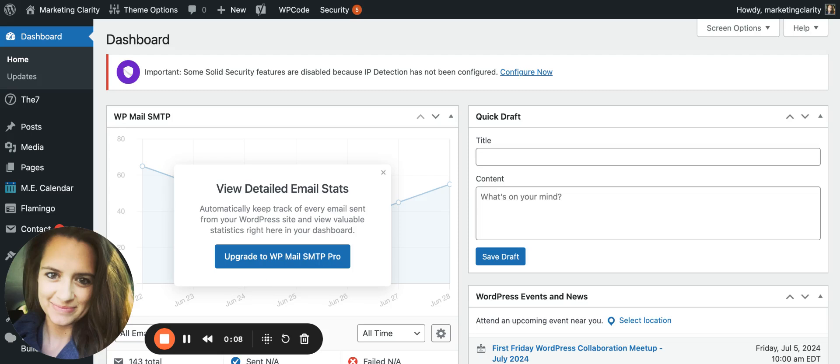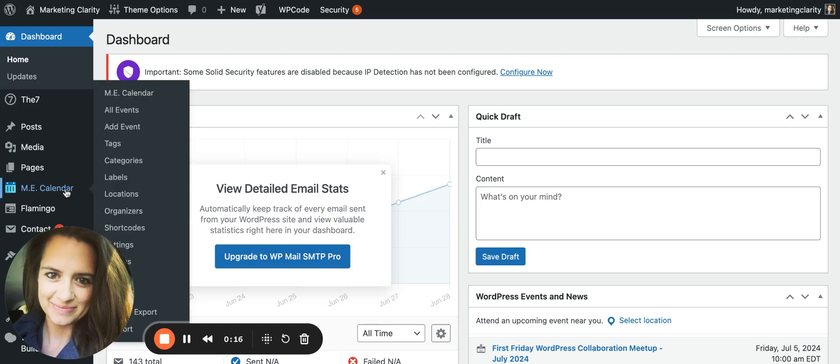Today we're going to talk about how to add an event to your Modern Events Calendar plugin in WordPress. First, log into your website, go to ME Calendar, and click Add Event.